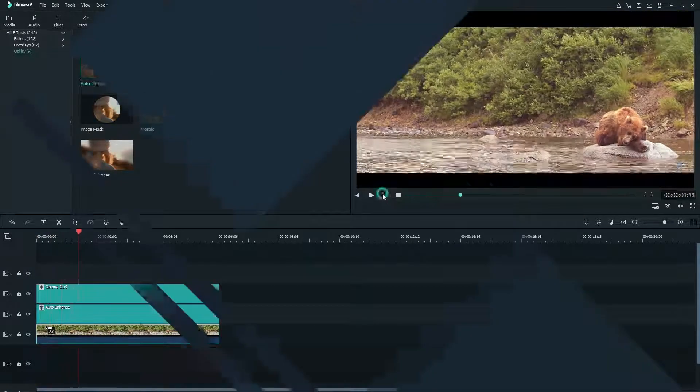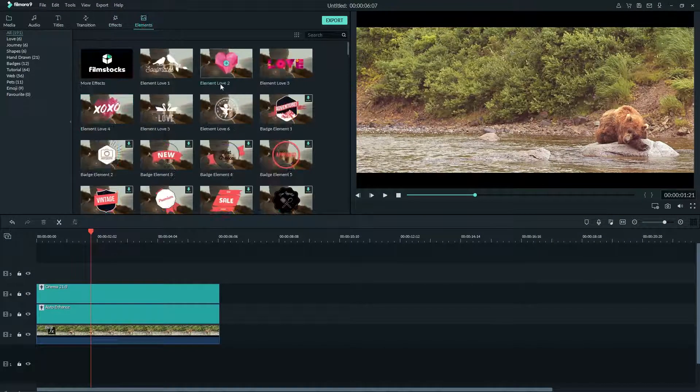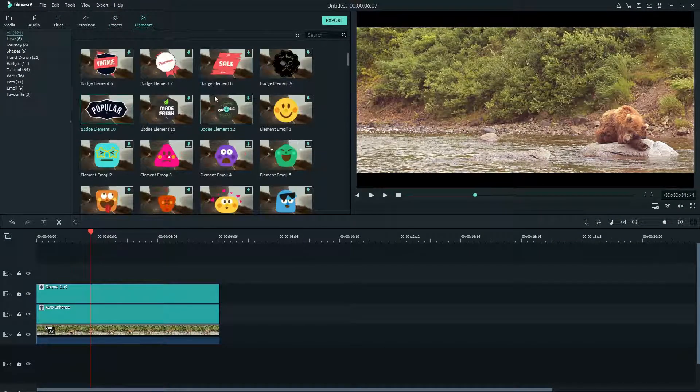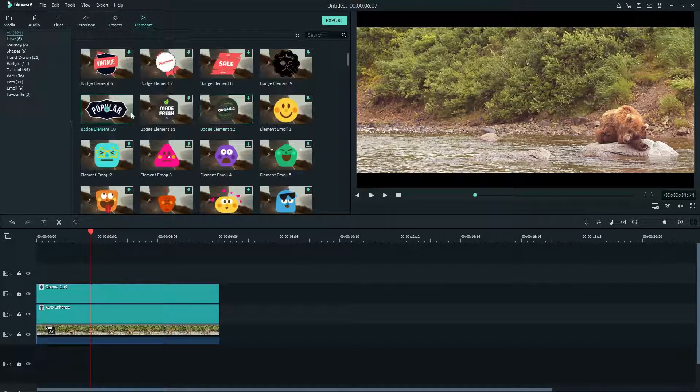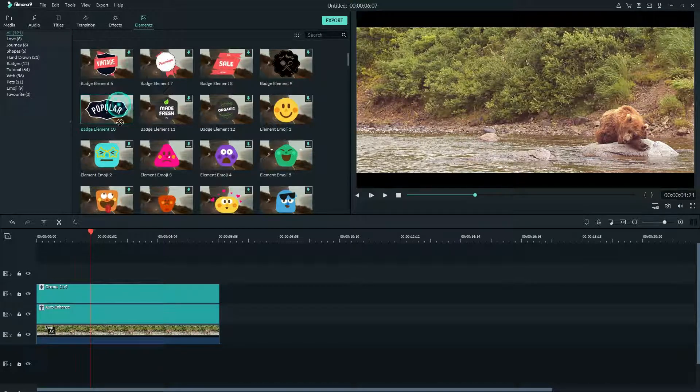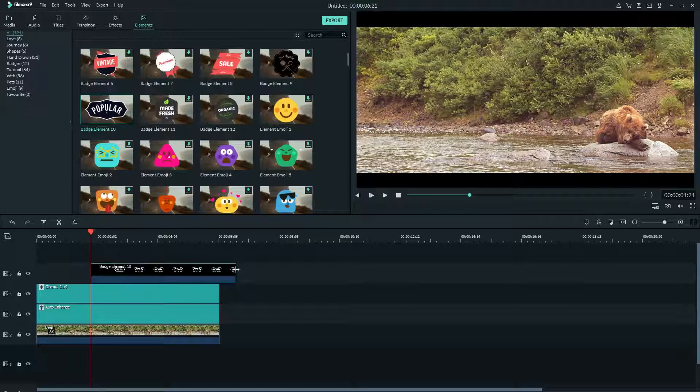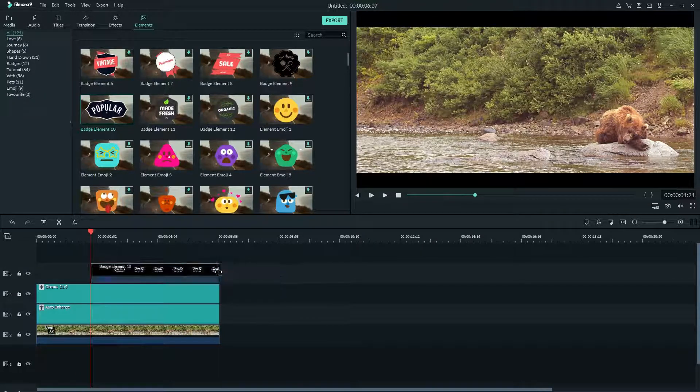Let's look at elements now. We can click elements and find something here we want to add to our video. Since this bear seems pretty cool, let's drag this element that says popular into our timeline and grab the side of it to shorten it like this.